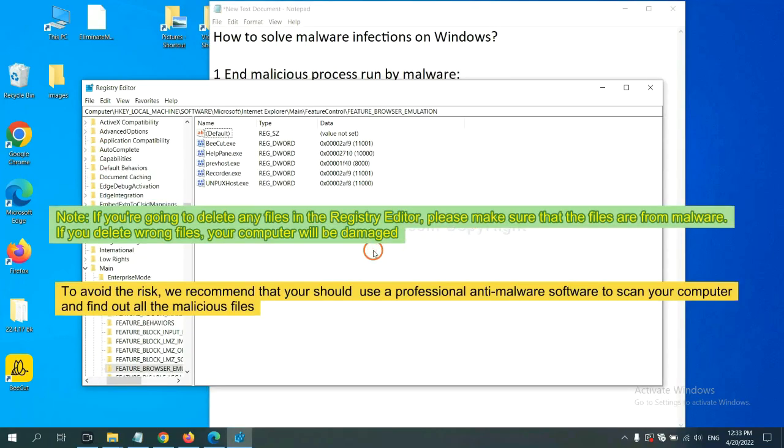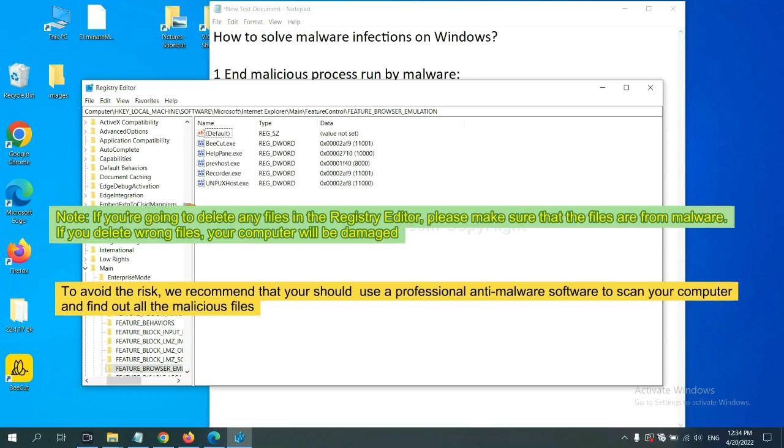If you are going to delete any files in the registry editor, please make sure that the files are from malware. If you delete the wrong file, your computer will be damaged. To avoid the risk, we recommend that you should use a professional anti-malware software to scan your computer and find out all the malicious files.